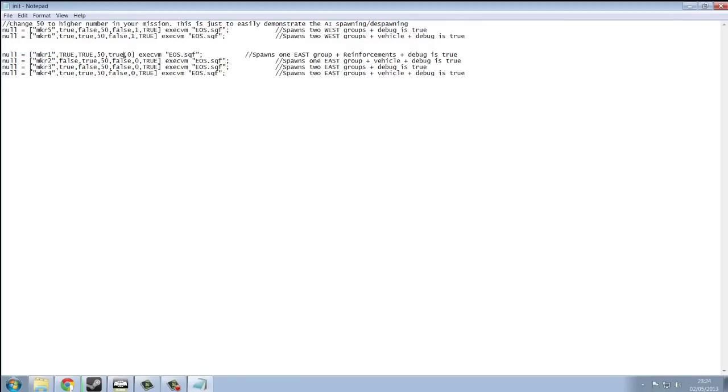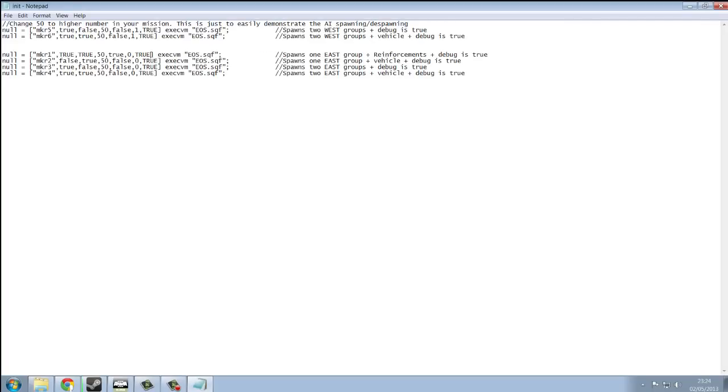What's new is reinforcements, the side, and we can enable debugging by typing true there. Deleting it will disable debugging.